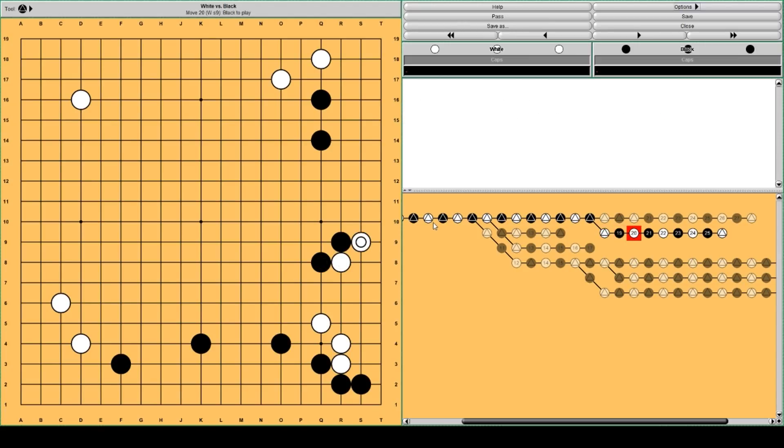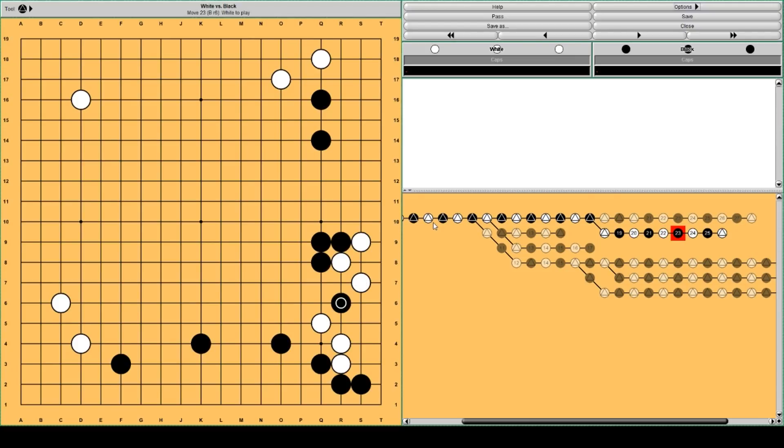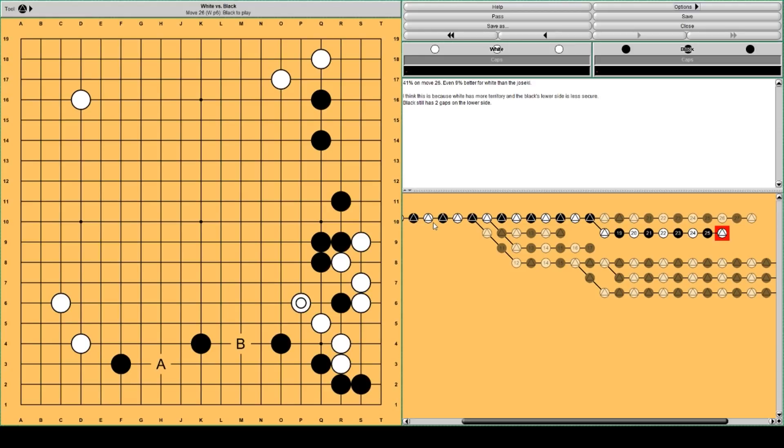AlphaGo thinks black should hane on top. And white counter hanes. Black connects. And with this move, white is already settled. Black plays some forcing moves. And this is what AlphaGo thinks should happen.